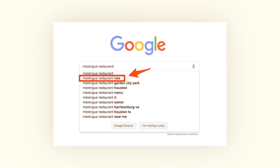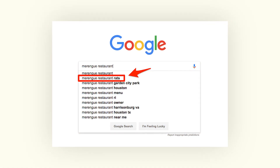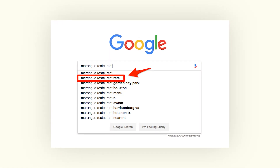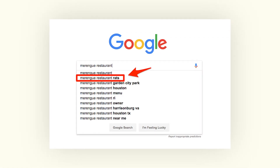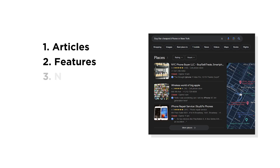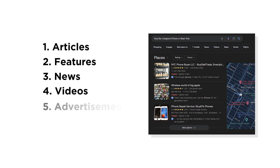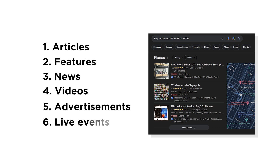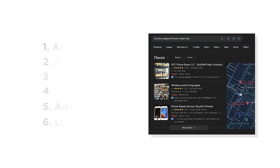Think of Google as a personal recommendation engine. It serves highly personalized content to users based on their interests. This content is not limited to articles but also features, news, videos, advertisements, and also live event updates in the form of knowledge cards.